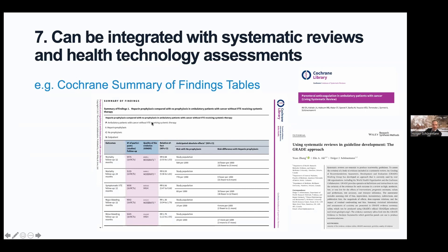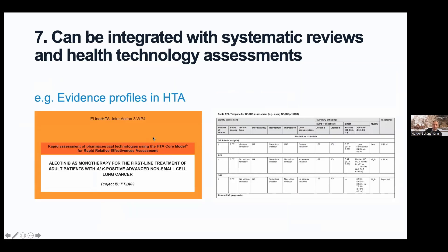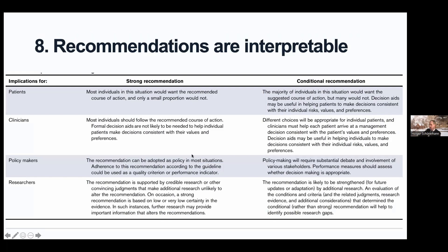Reason number seven: GRADE can be integrated with systematic reviews and health technology assessments. Summary of findings tables are a key product integrated with systematic reviews. Looking at the latest guidance from EUnetHTA — the European Network of Health Technology Assessment agencies — they suggest using elements of GRADE to harmonize evidence profiles that can be shared across different groups.